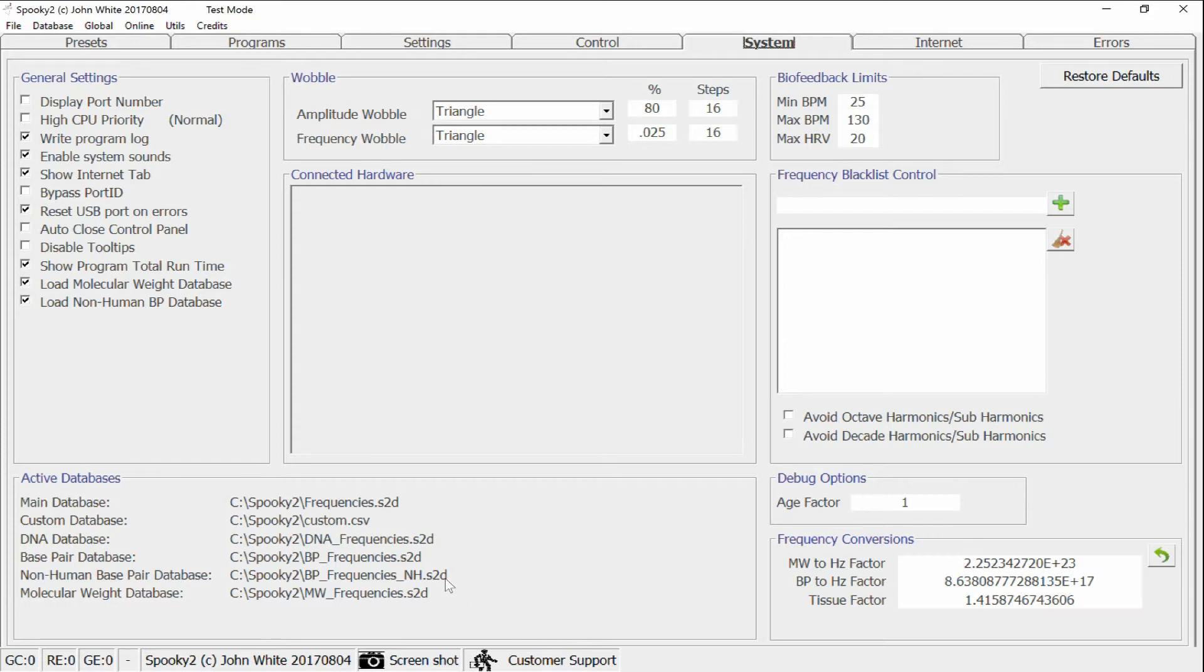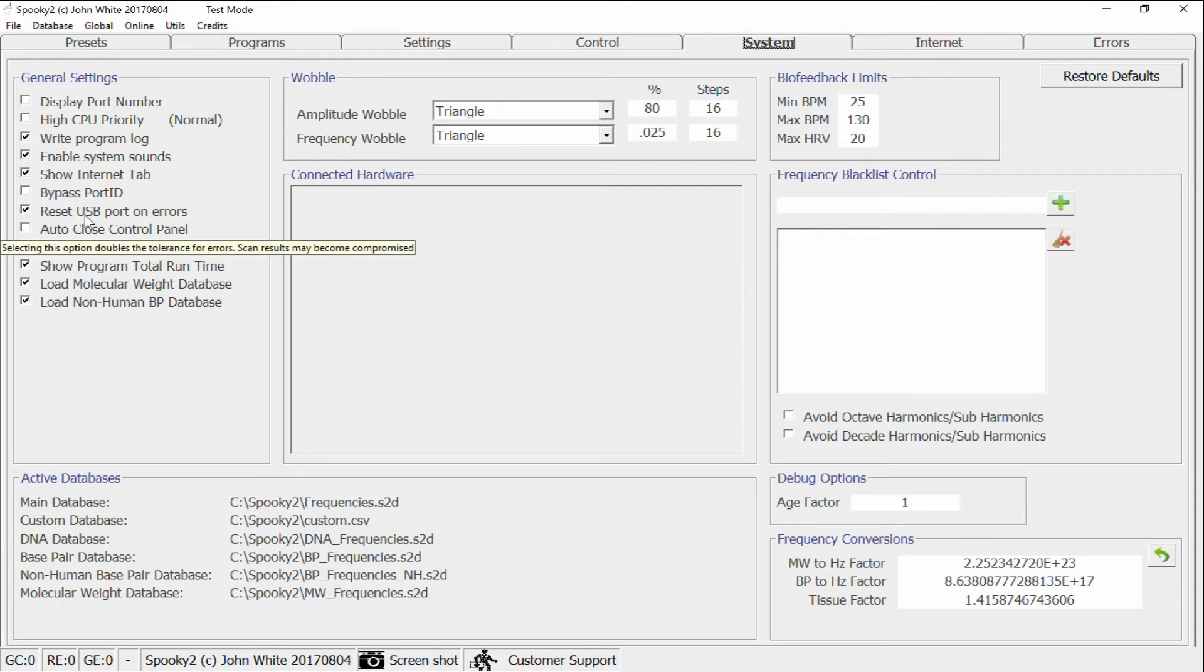The first way is the way that Spooky 2 recovers generators from errors. Previously, if a generator had faulted out, Spooky would reset the USB port with the hope of getting the generator to come back online again. This unfortunately had the effect of slowing down biofeedbacks and interrupting the sensitive timing that's involved with the biofeedbacks.